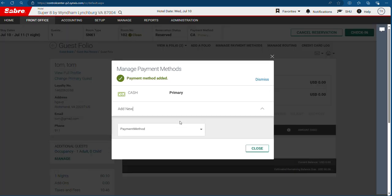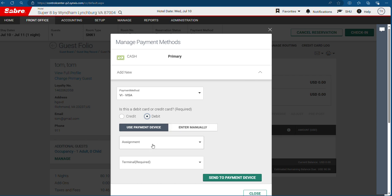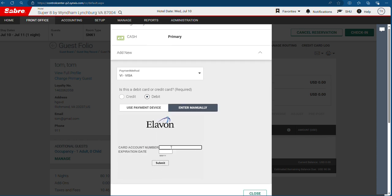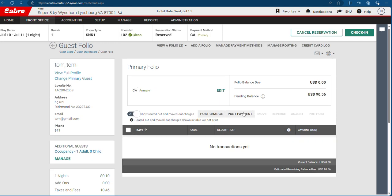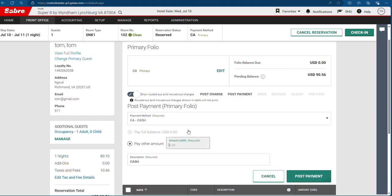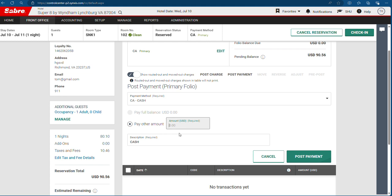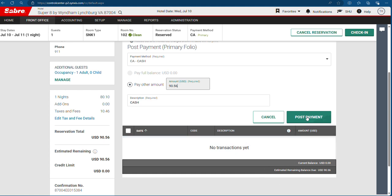If half the amount is cash and half is card, you can add a card — debit or credit. Send to payment device, or if you want to enter manually, you can do that here. If you have cash, pick post payment and then cash. The amount showing is 90.56. Then do post payment. Remaining balance shows the estimated balance due — post payment is done.